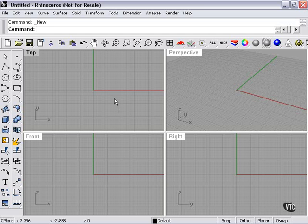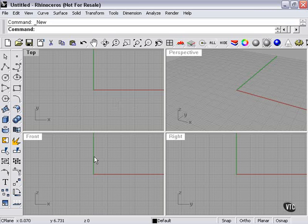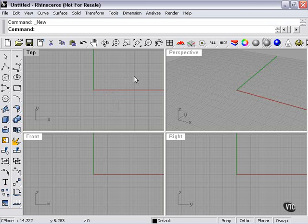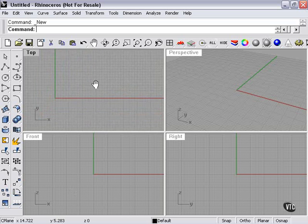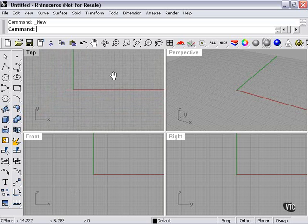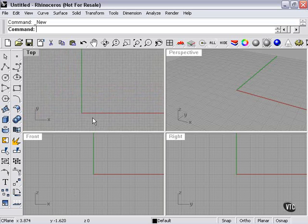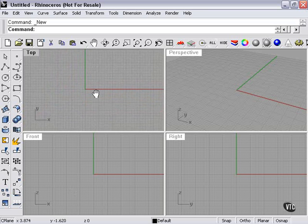At this point, I'd like to talk some more about moving around in the viewports, as well as explain the axes that you see drawn in each viewport. Now, if I go to my top viewport and I want to just move the area that's showing, I'll hold my right mouse button and drag. As you can see, my cursor changes into a little hand, and we're moving the viewport around.